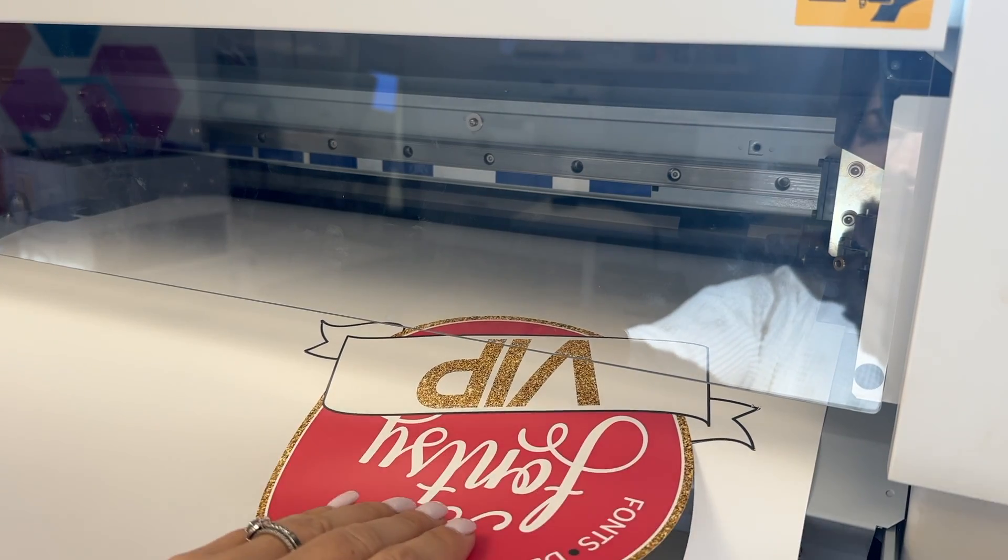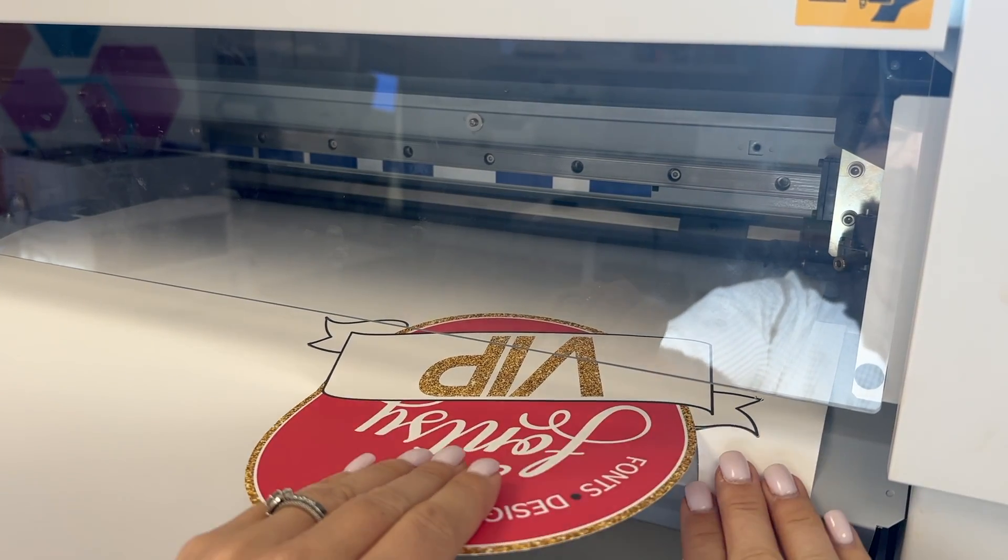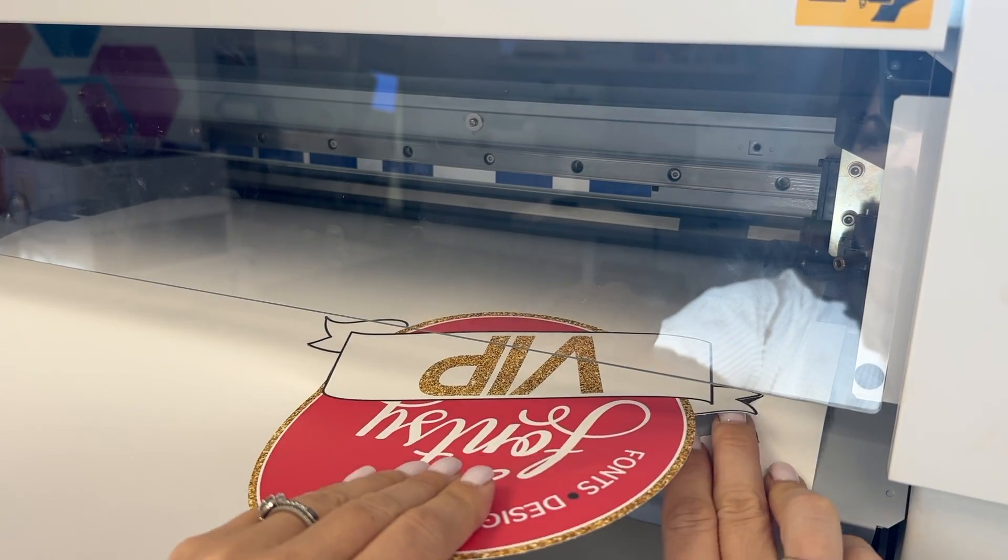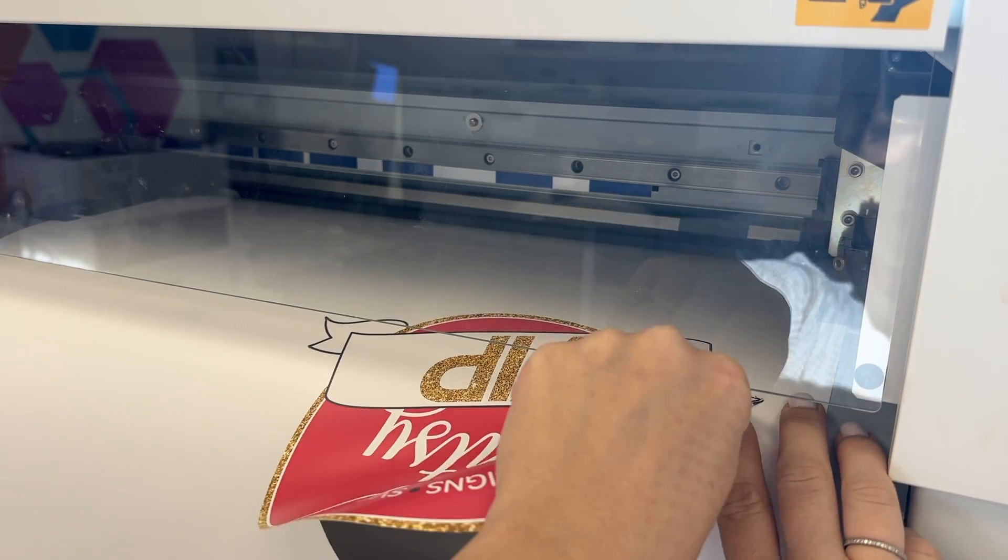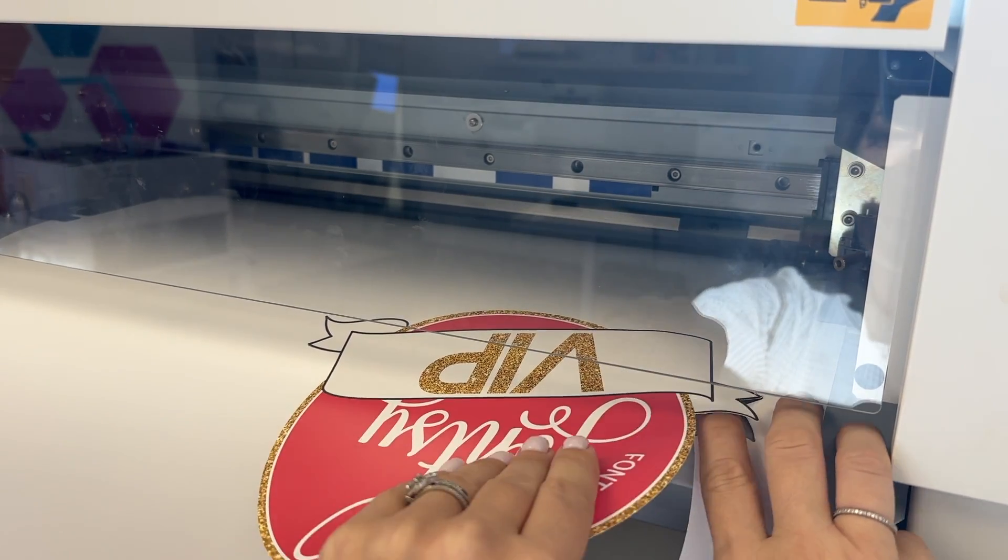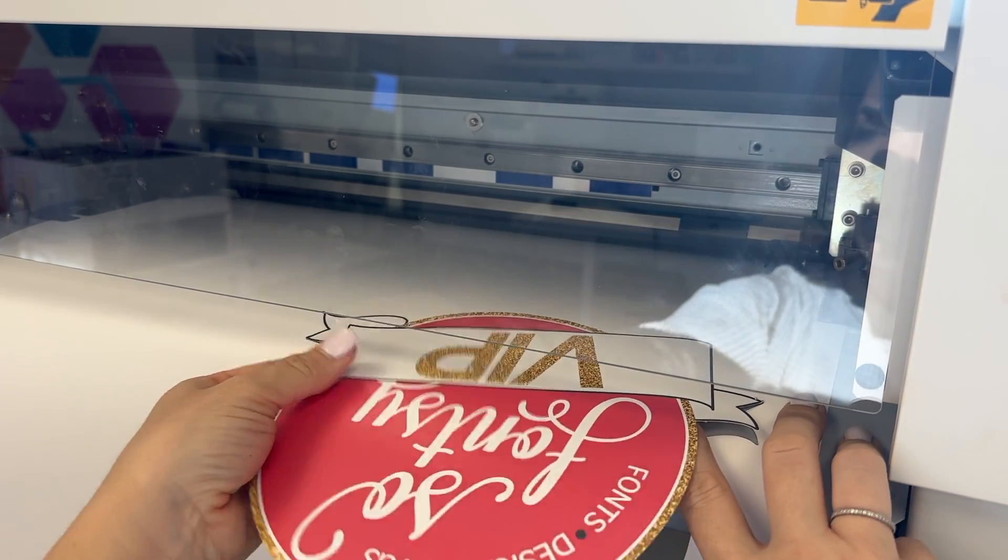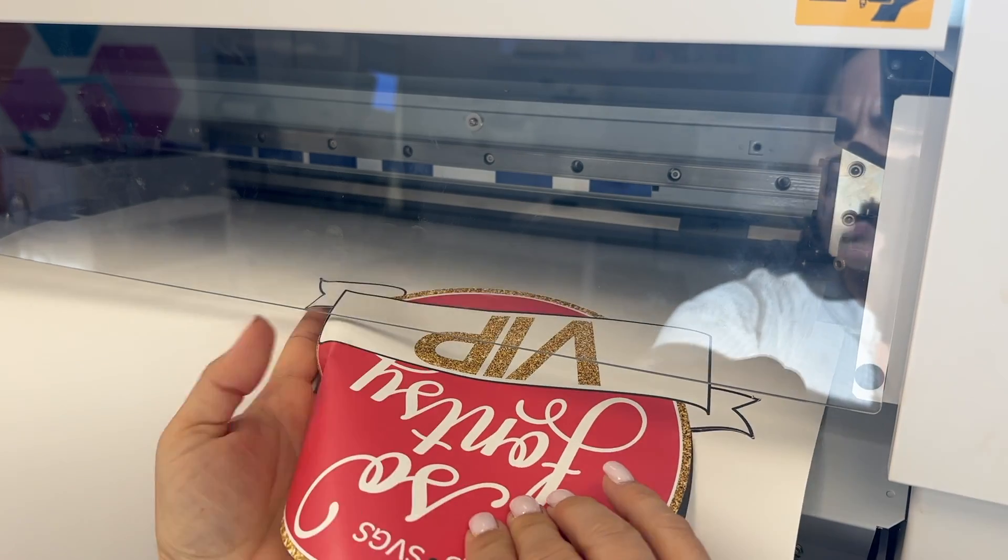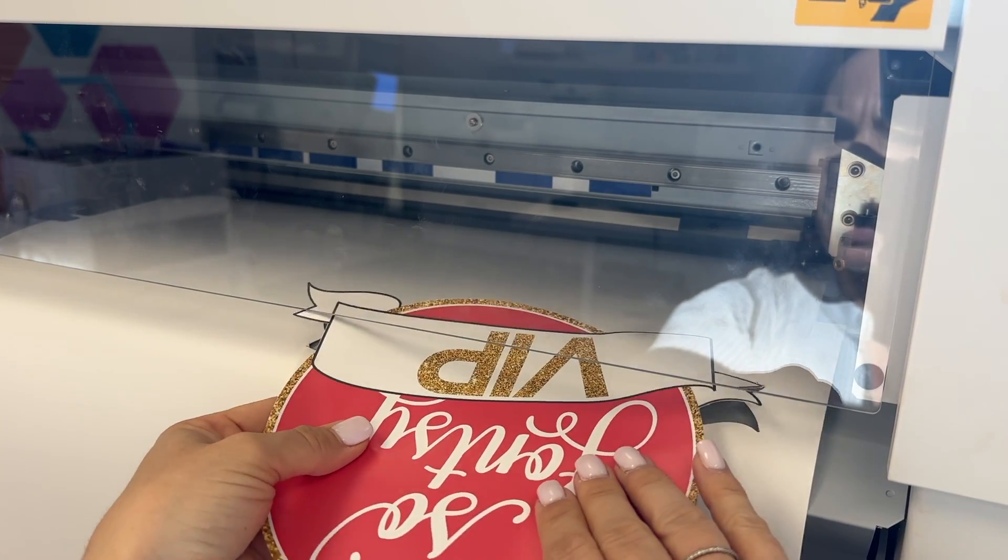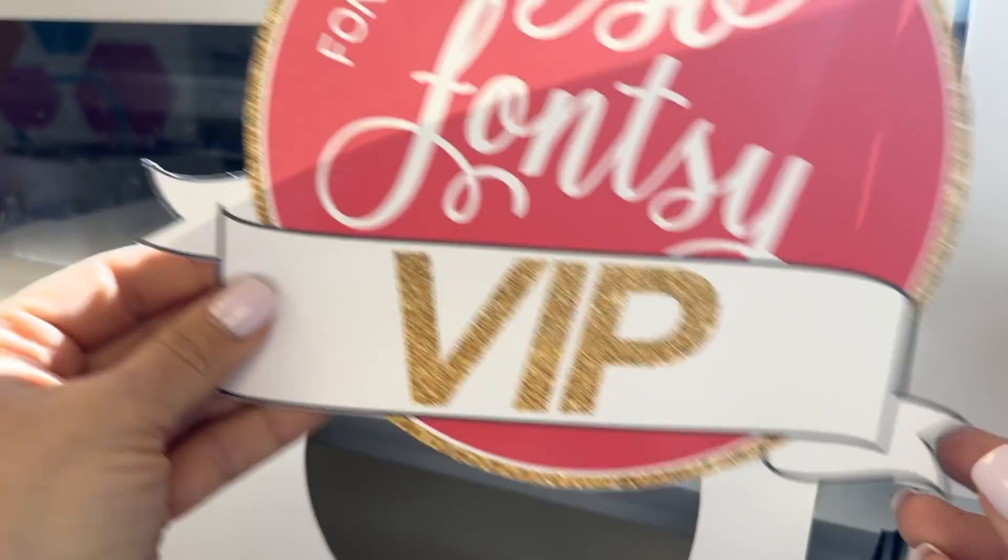I highly recommend using a 60 degree blade and making sure that the blade depth itself is not any further out than the thickness of a credit card. And that really is going to give you the best possible results with perf cut.